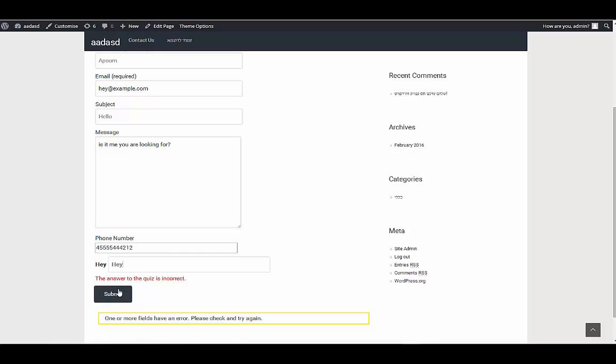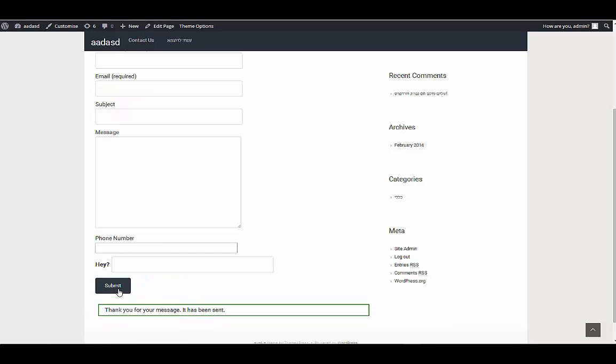So if I write here hi, thanks, your message has been sent.